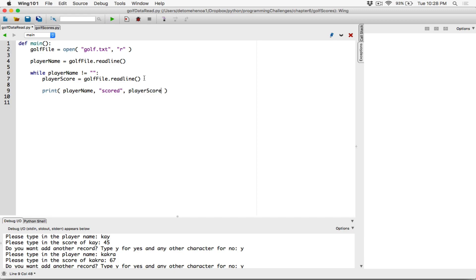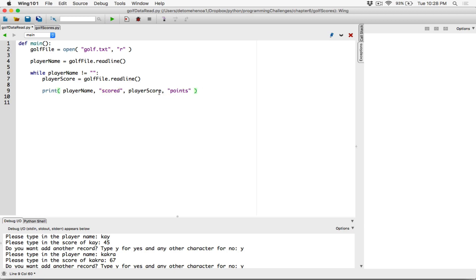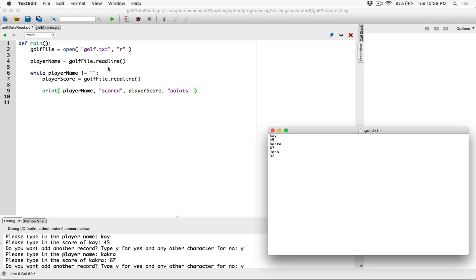By default, when you're passing multiple arguments into the print function this way, they are displayed with a space separating them. So this is going to read as whatever is stored in player name — say 'Kakara' — then space, 'scored', space, then if it's 45, it's going to be '45 points'.